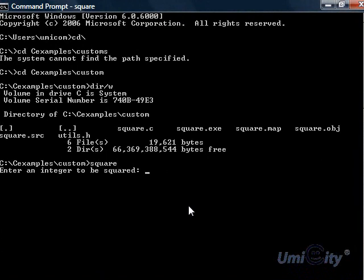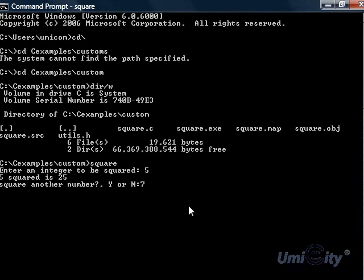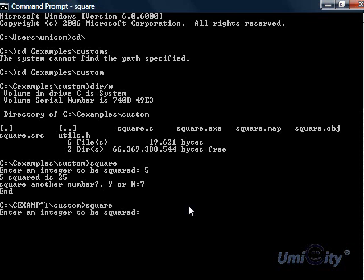And it says enter an integer to be squared. We'll put 5. And it says 5 squared is 25. We'll put 7. Oops. What have I done? It says, oops. Done a mistake there. I've entered something other than y. And that's why it ended.